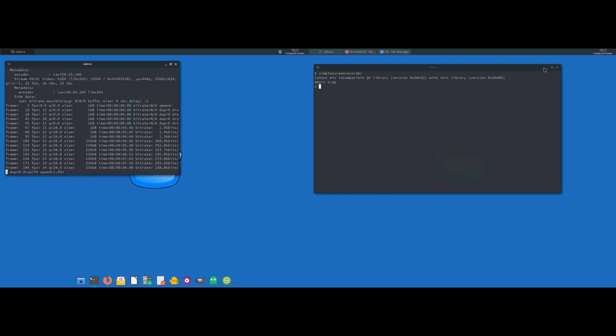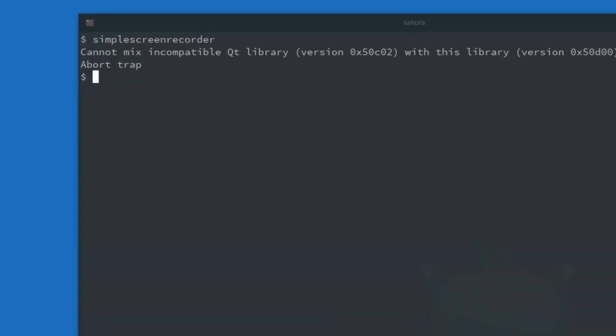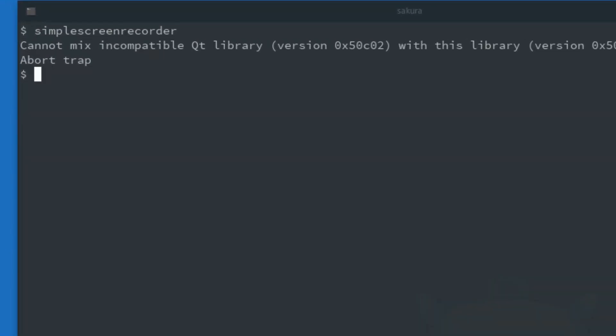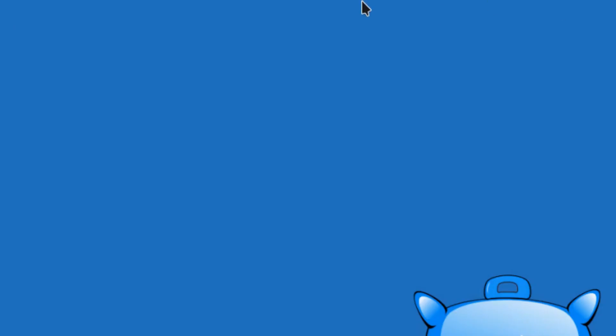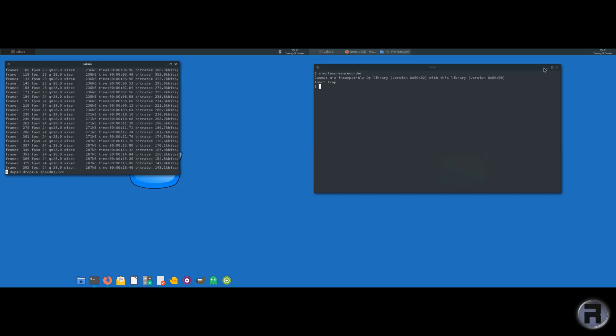But right from the start, having installed Simple Screen Recorder, I get I cannot mix incompatible Qt libraries version that one there with this library version there. This is probably why I don't like rolling releases. But never mind.